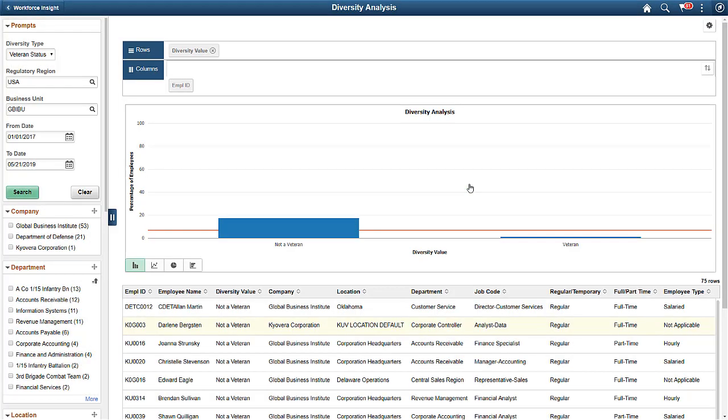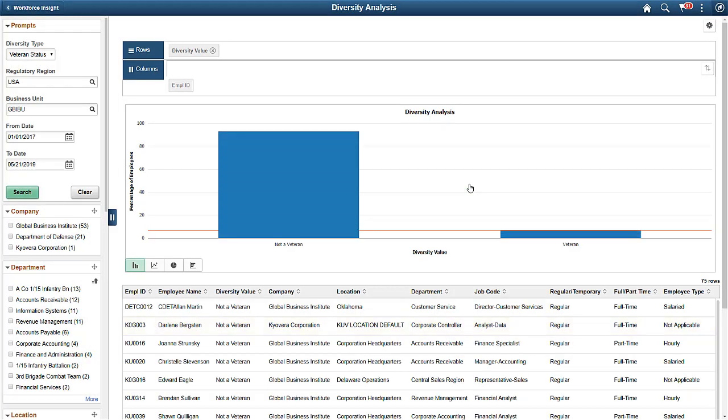When the system reaches the threshold, authorized users receive alerts by email or push notification. In this example, your administrator receives a notification when the employee veteran status falls below the 7% threshold, shown with a red line in the analytic.